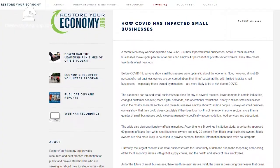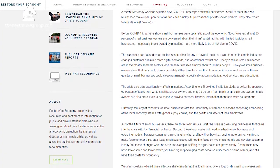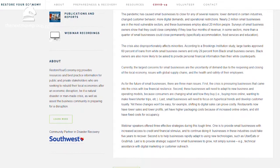IEDC came out with a new article titled How COVID Has Impacted Small Businesses. This article covers how small businesses have been affected by COVID and gives an overview of common small business concerns and issues. The article also mentioned strategies that could be effective in assisting small businesses that are currently struggling. You can find that article on IEDC's RestoreYourEconomy.org website.